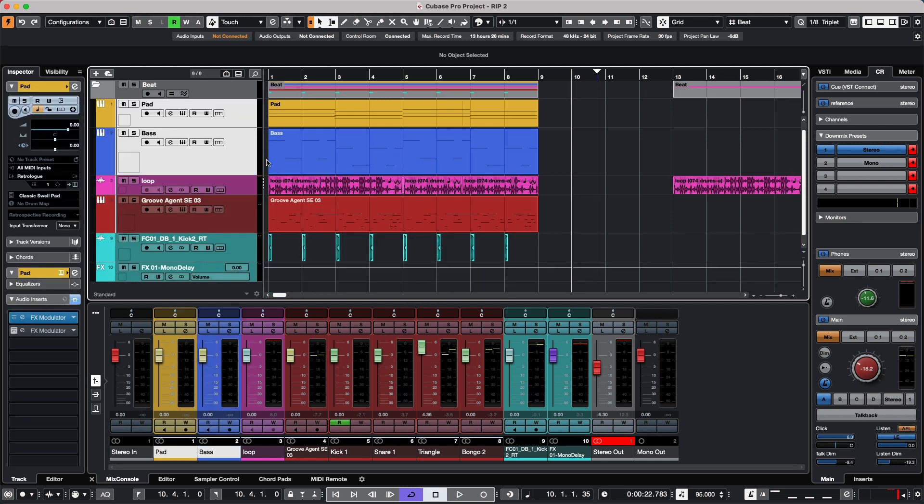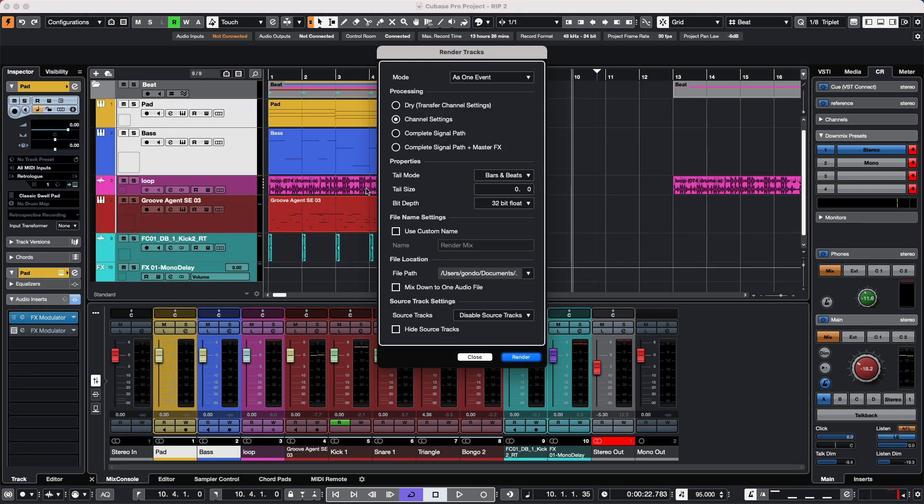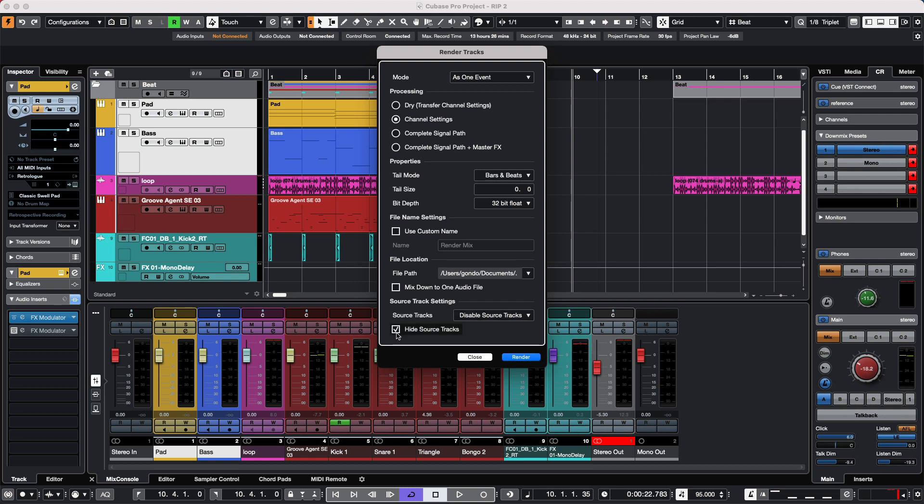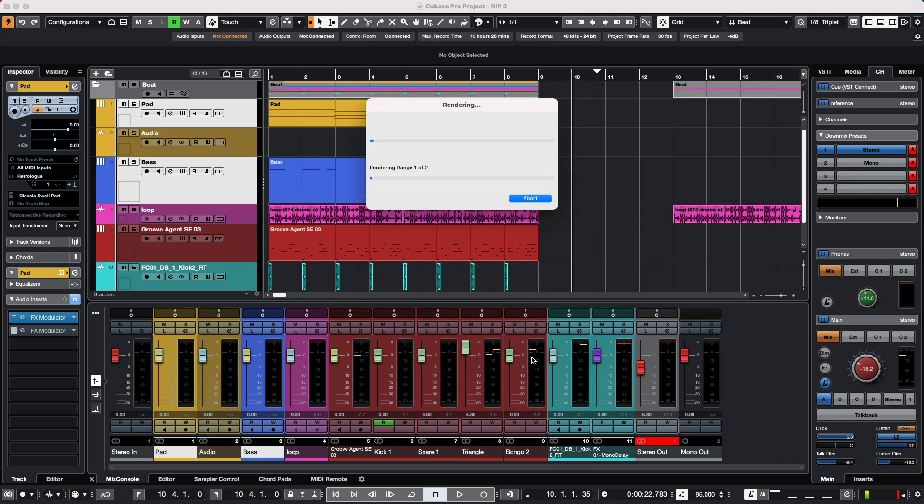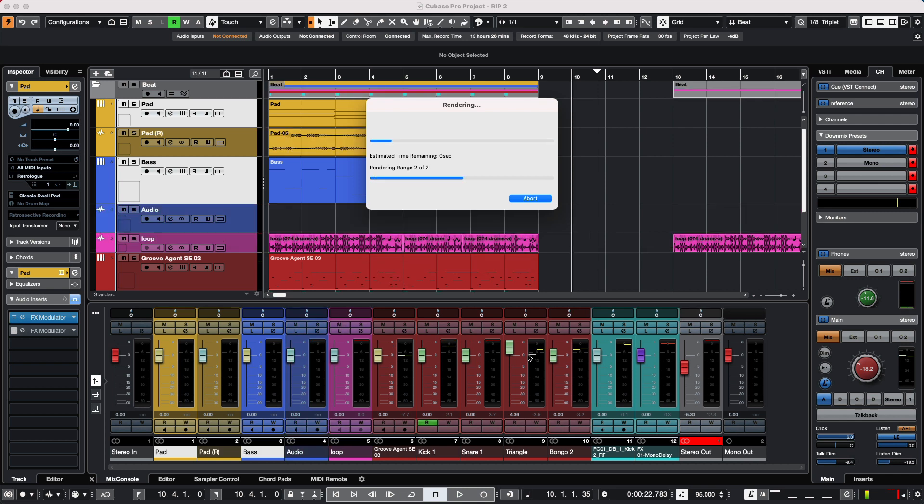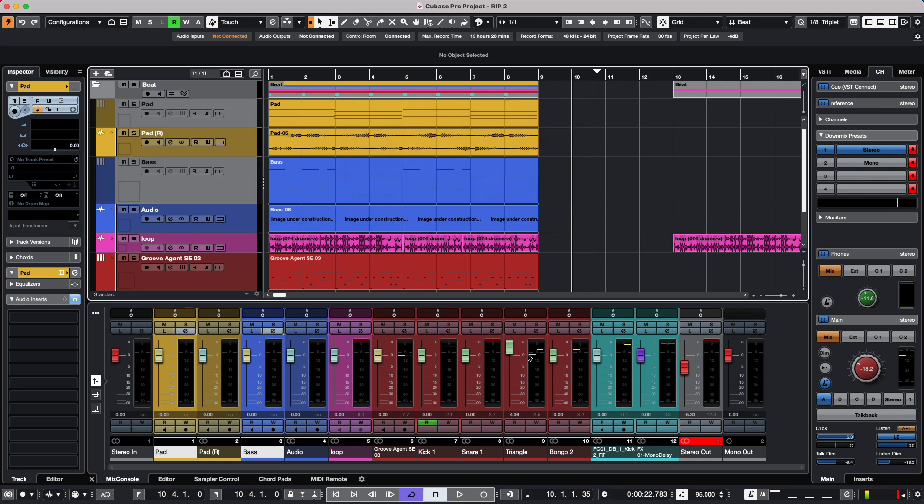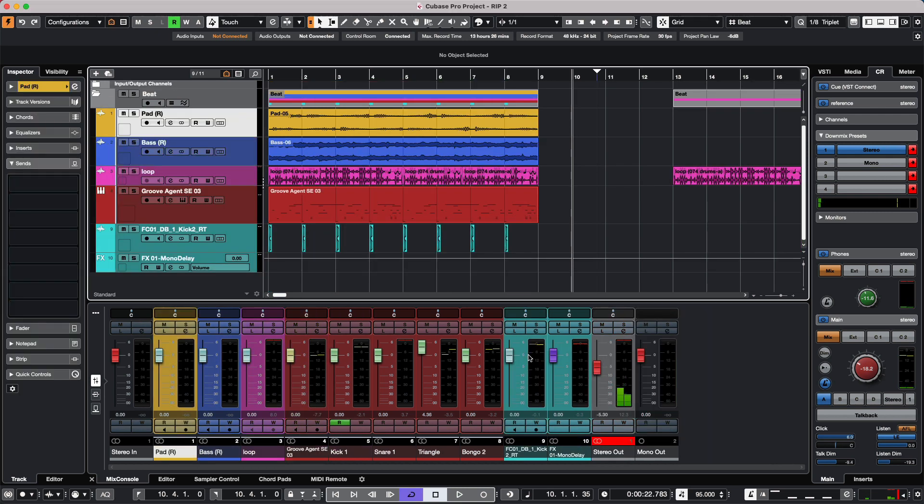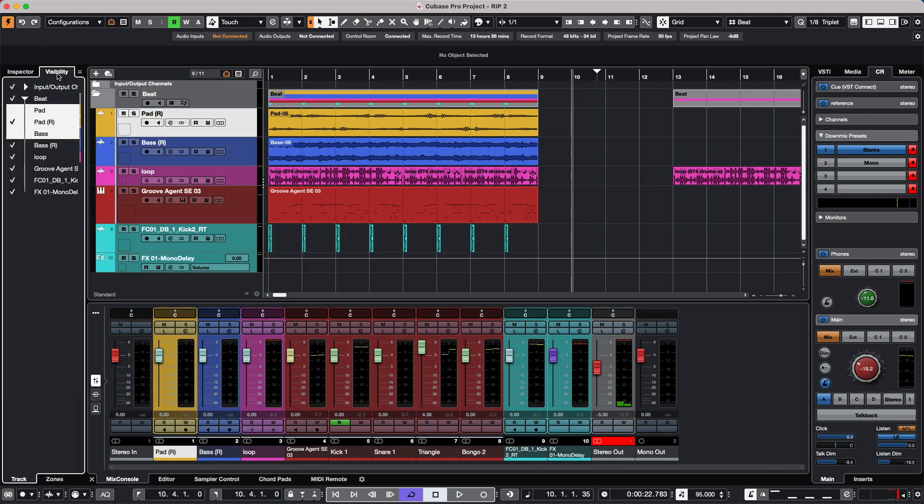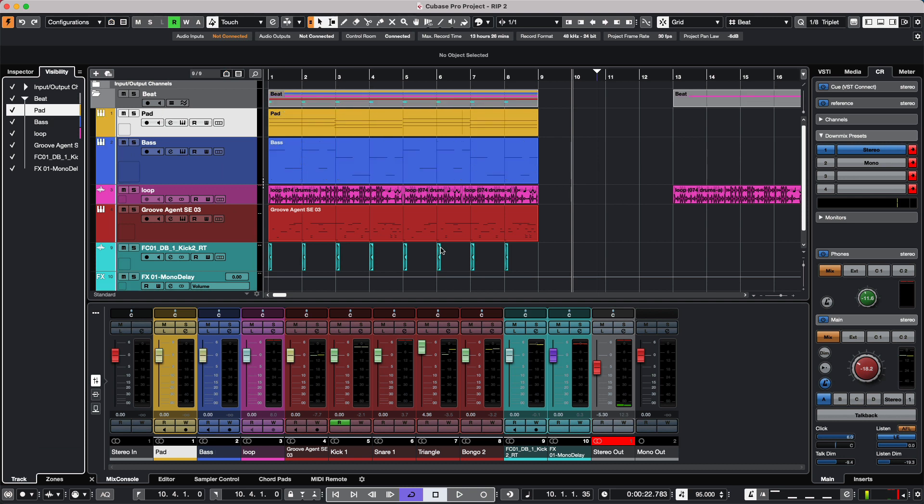If I wanted to do the same thing but just hide the source tracks, I could click on Hide the Source Track. It will unload those, render, and then hide the particular tracks just that easily.